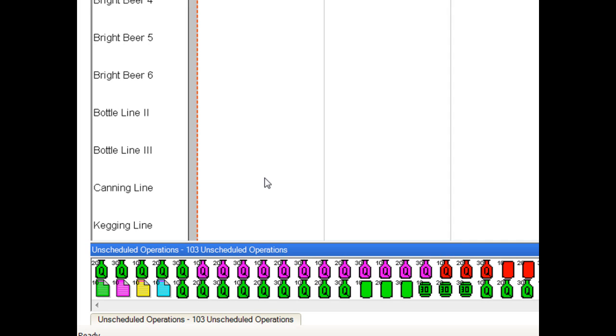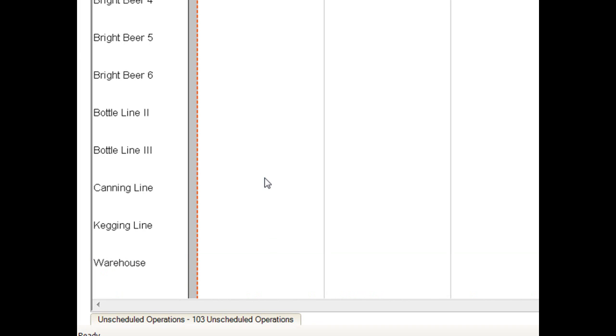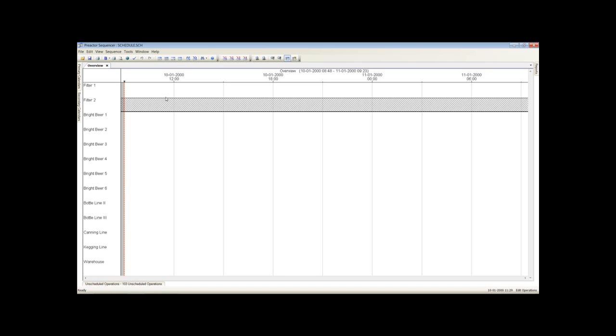In this example we are showing a single filter. The shaded area for filter 2 shows it is under maintenance and not available. The other resources are the bright beer tanks and packing lines.